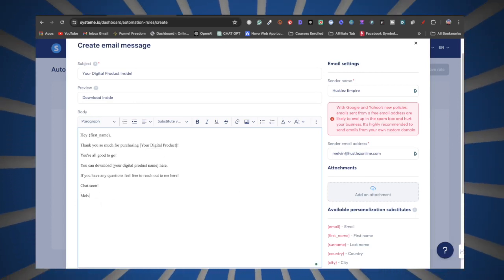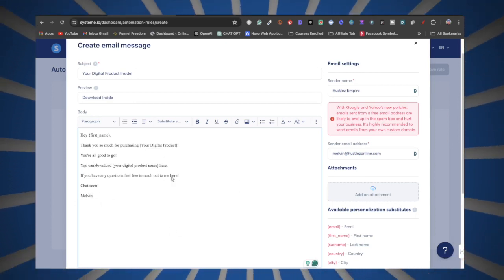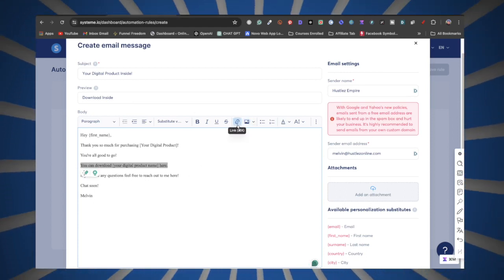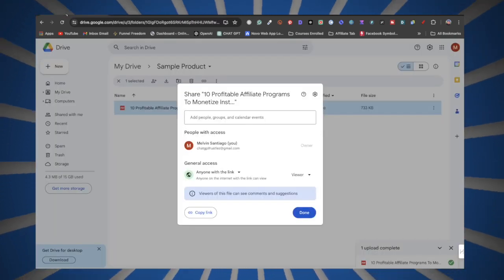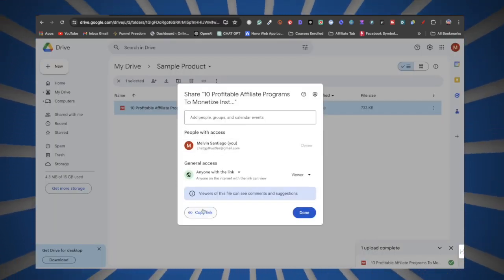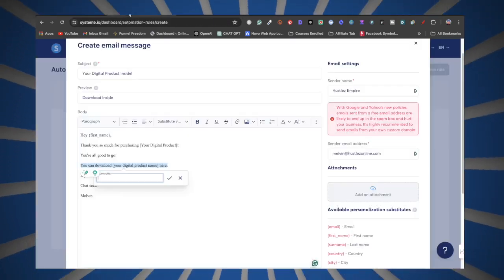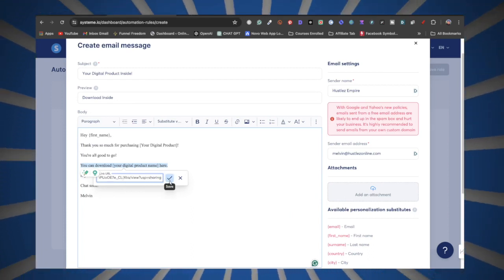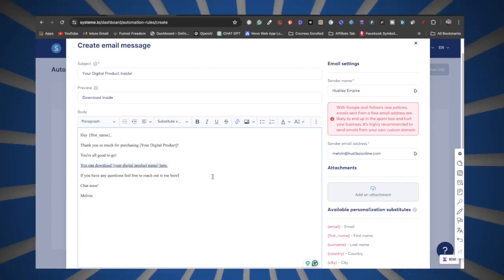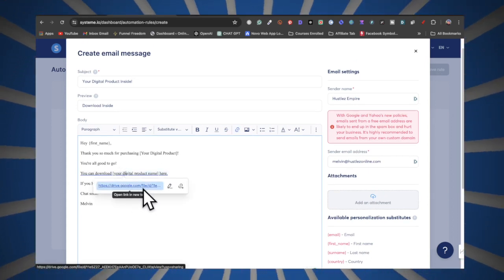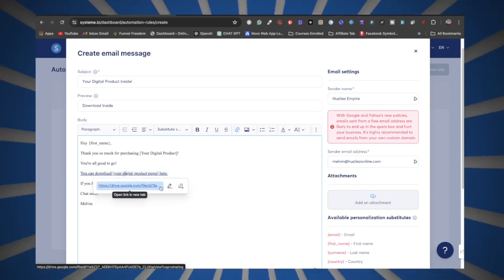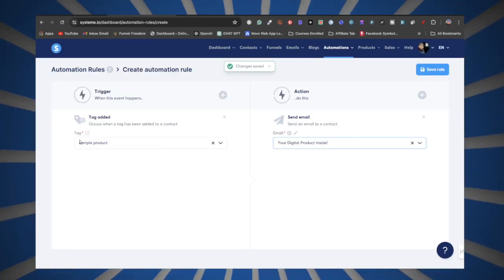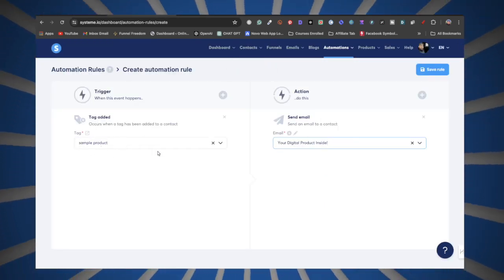Put your name at the bottom — I'll put Melvin. Then highlight the download text, click the little link button, head back to Google Drive and copy that shareable link, then come back to System.io and paste it in. Click the checkmark to save. As you can see, the digital product link is now embedded inside the email. Click Save at the bottom.